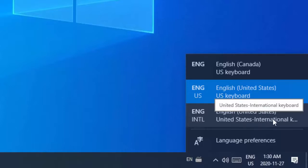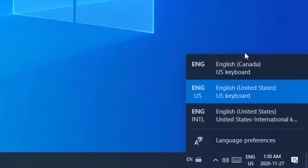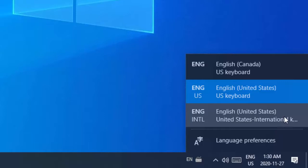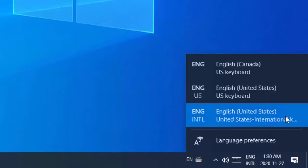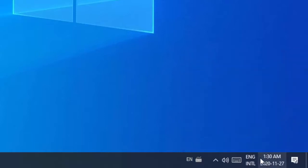Now you have successfully installed English United States International keyboard on your Windows 10 PC.